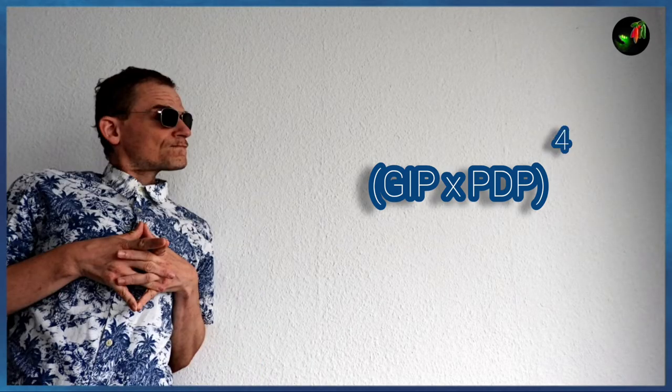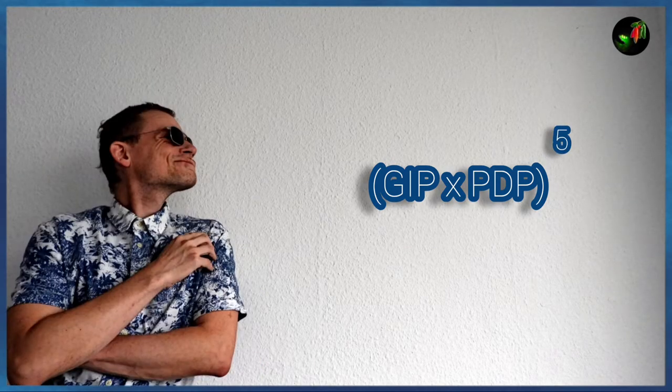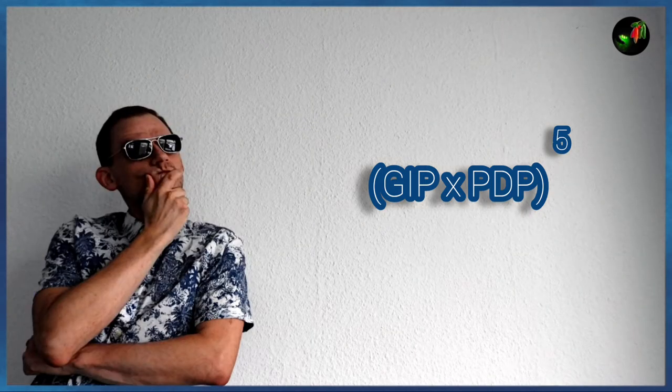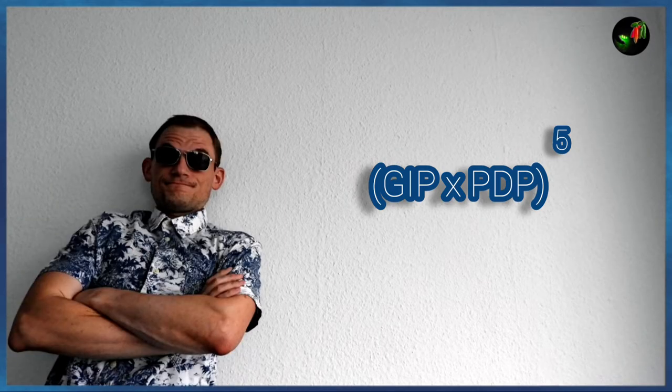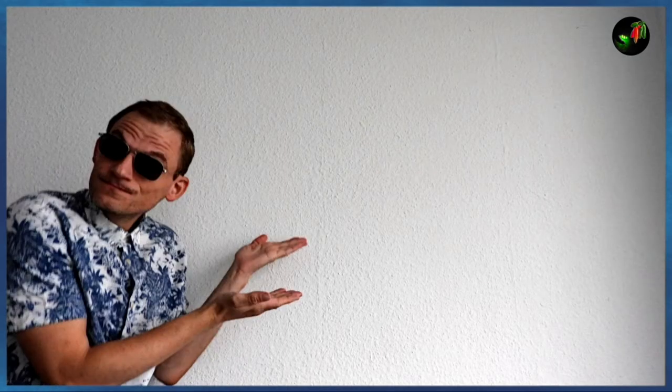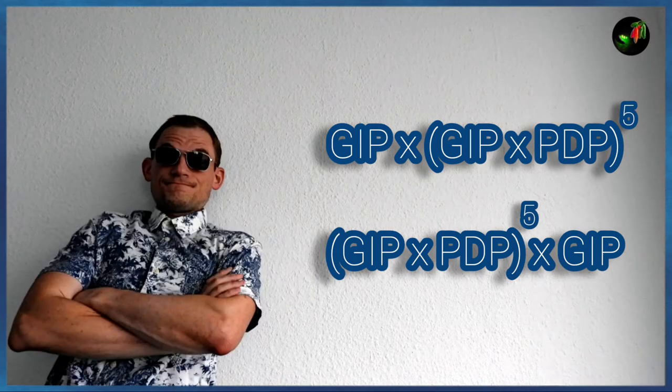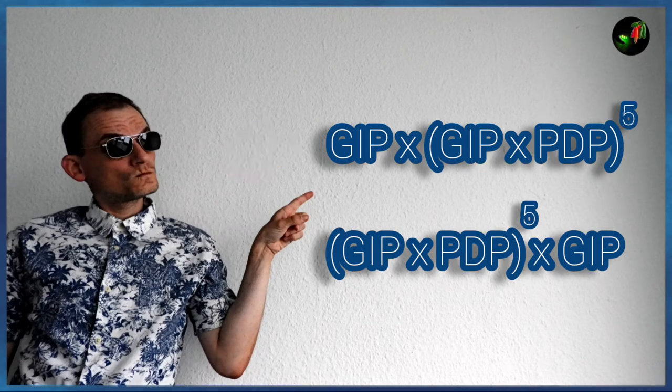Now, let's say after five generations we decide to reintroduce some of the genetic material of the Guatemalan Insanity Pepper and do a little back cross. Once again, there are two possibilities. The Guatemalan Insanity Pepper can be the father or the mother.